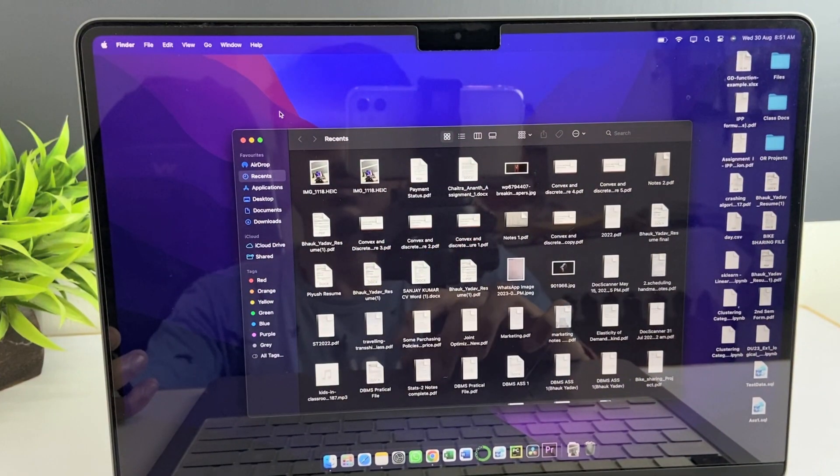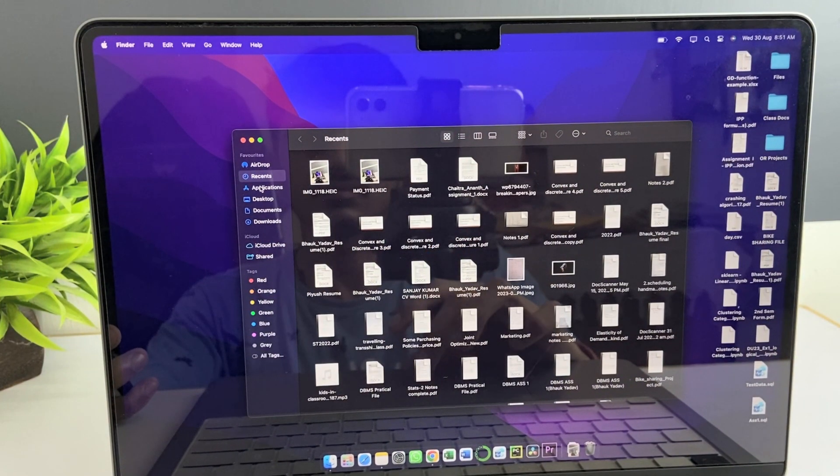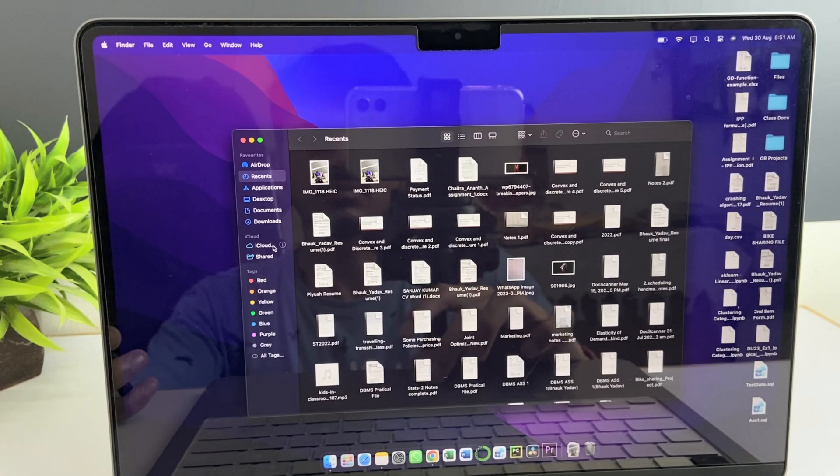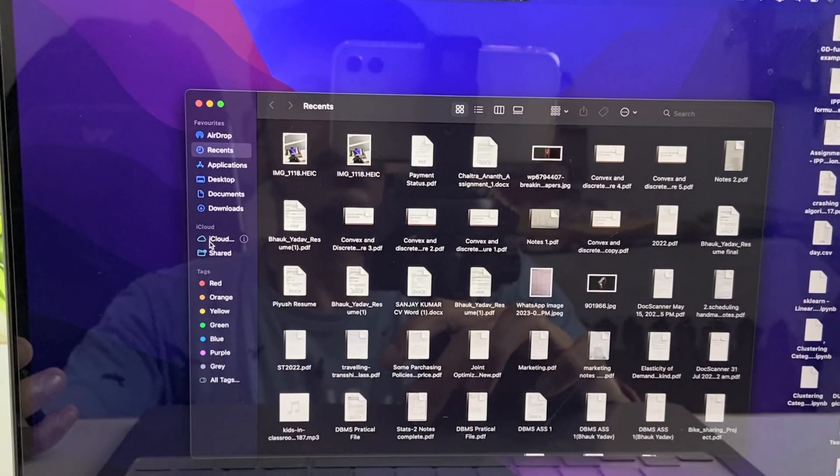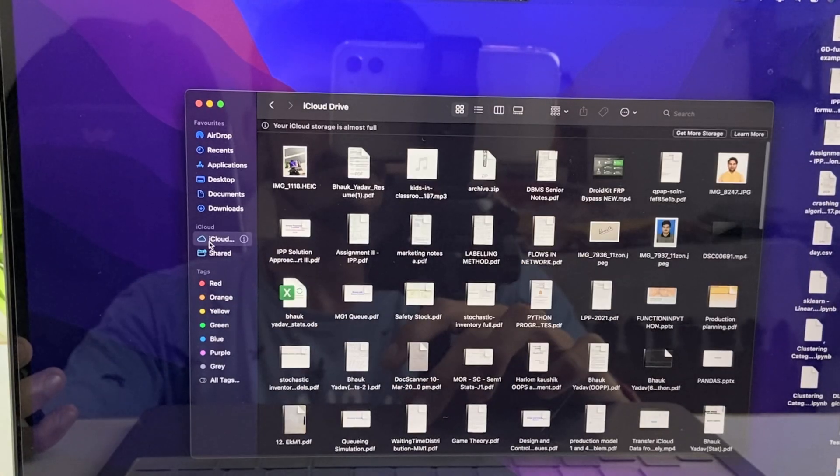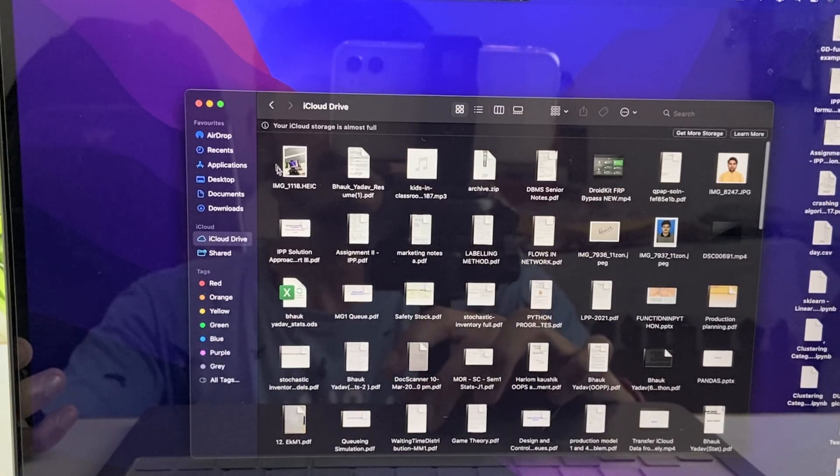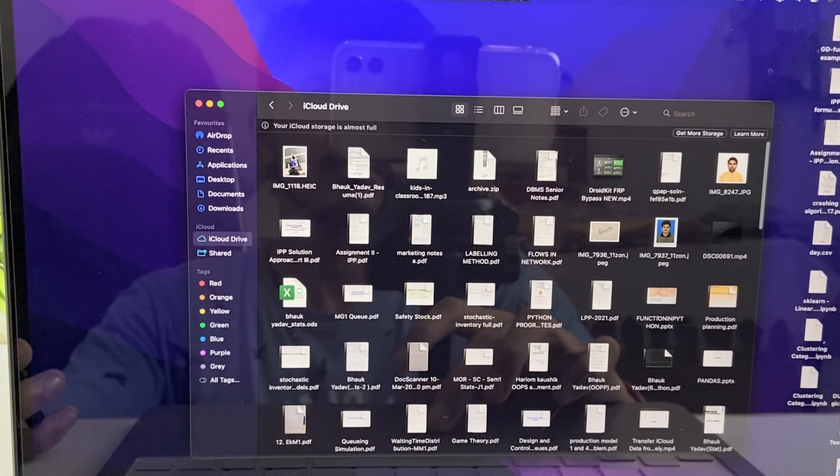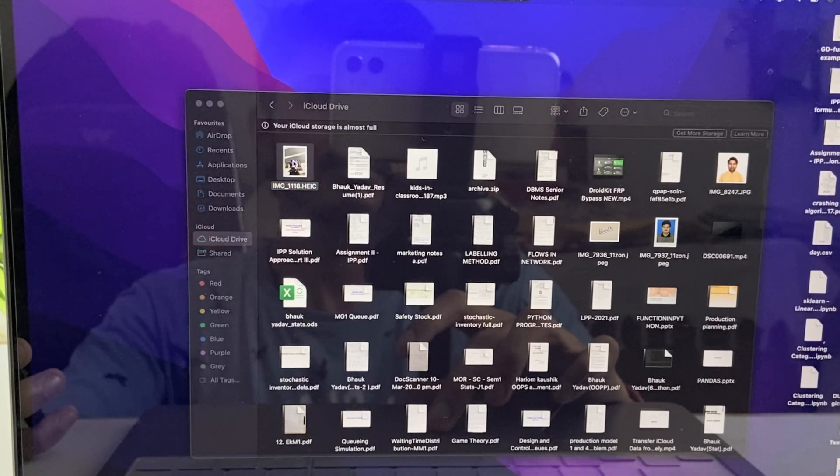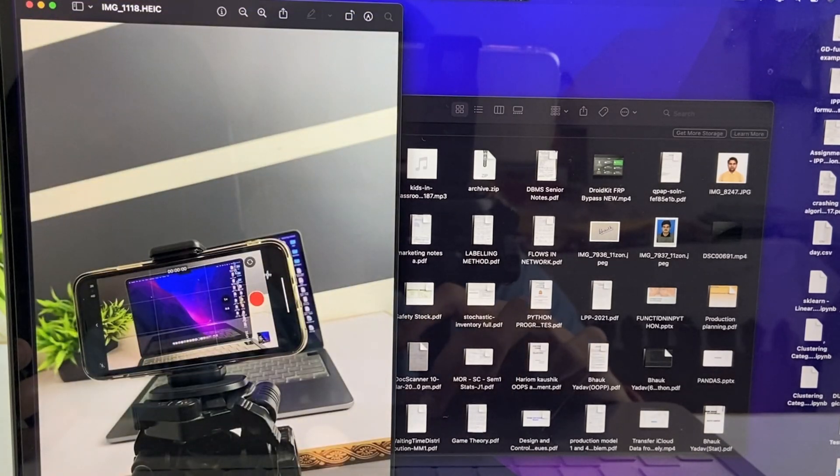After that, just open your MacBook and you'll get the file there in the iCloud section. But here you need internet connection for the file to upload on iCloud.